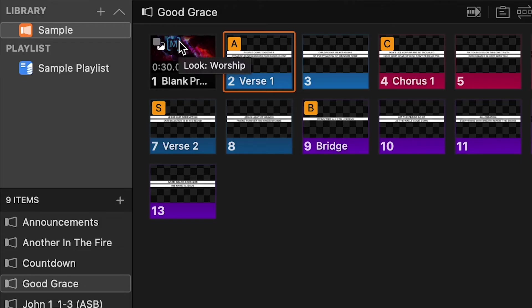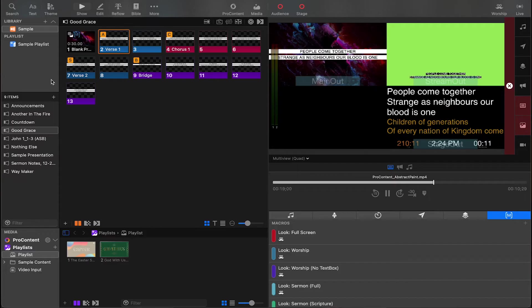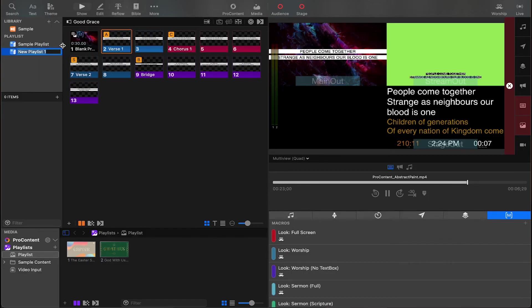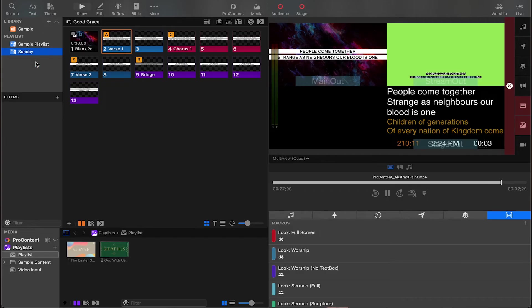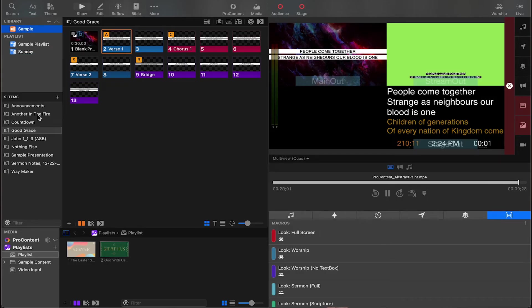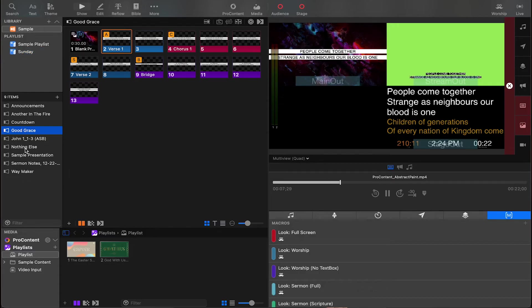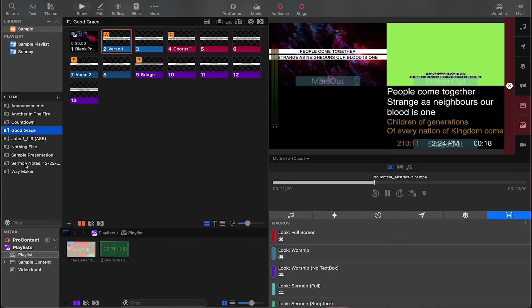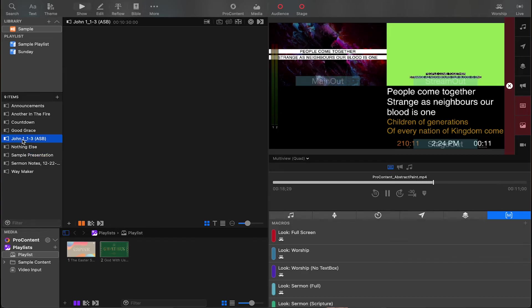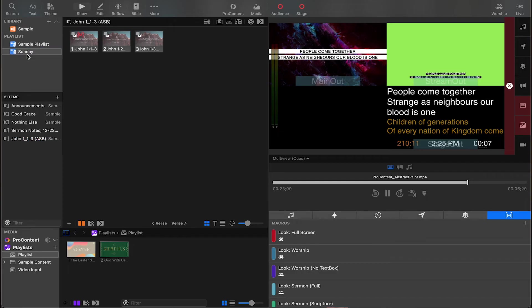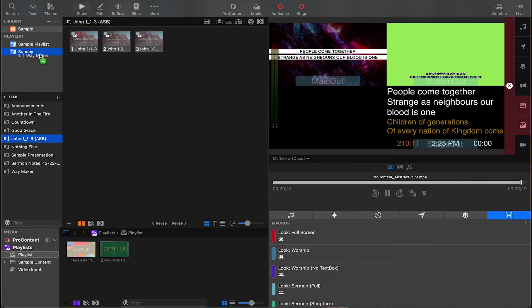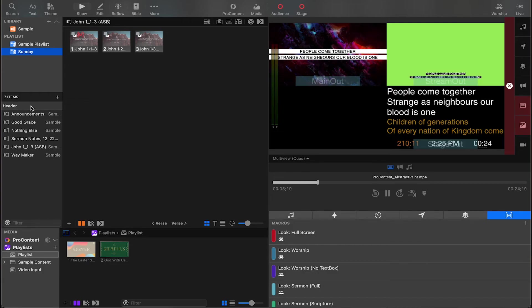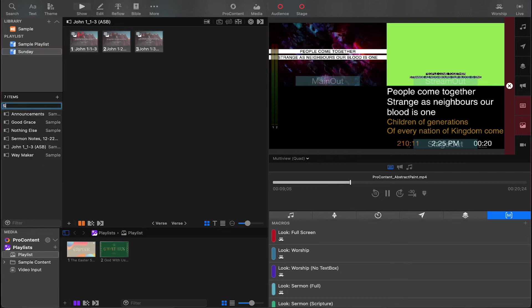Here I have a service order. I'm going to go through and set up our service. Let's go to add playlist and type in Sunday. Now we're going to go to our library and pick our announcements, drag that up into Sunday. We're going to pick our first song, which is going to be Good Grace. We're going to pick our second song, which is going to be nothing else. Then we're going to drag our sermon notes up there. We can even go through and create headers. I'll just make this a sermon and then make a second header.